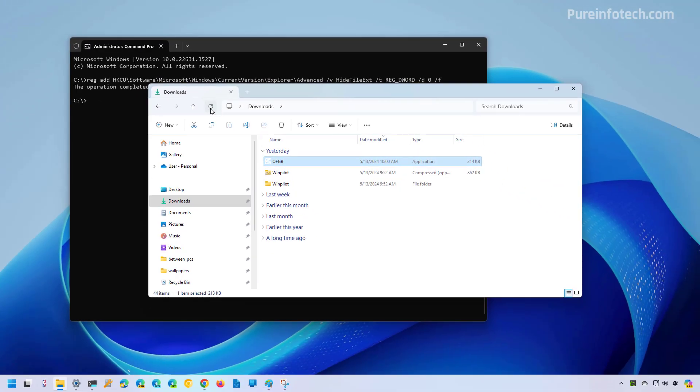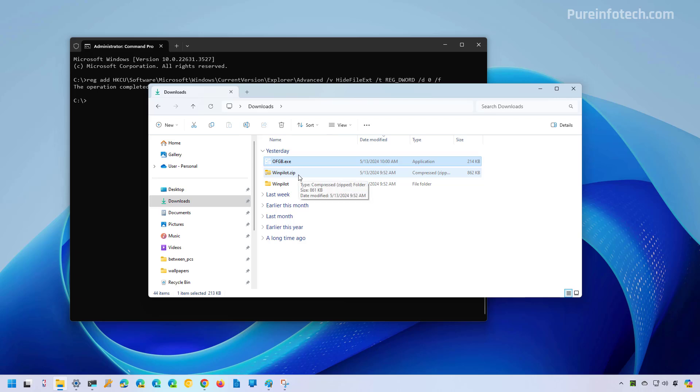And then if we refresh File Explorer, we're going to see that files now show their extensions.